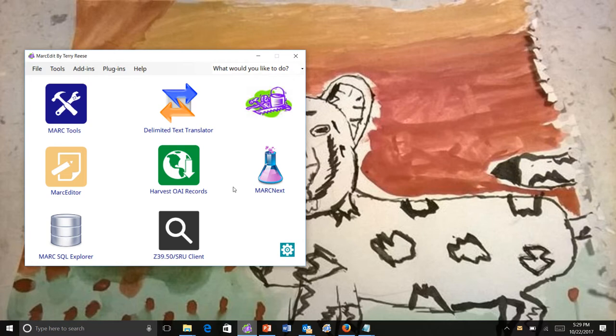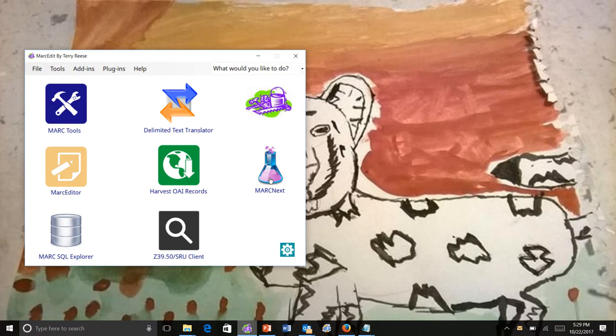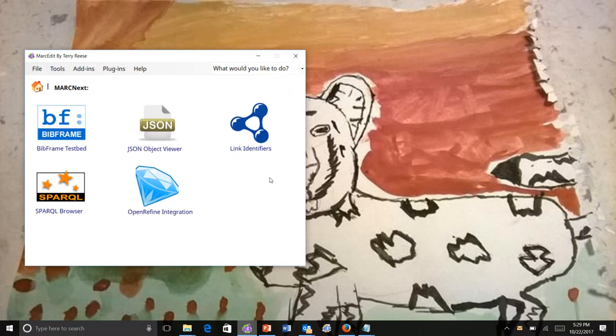Folks might realize there's a section in MARC Edit 6 called MarkNext. This is an experimental section where I work with new tools and then bring them into the main application. A lot of the tools going into this space are linked data related.